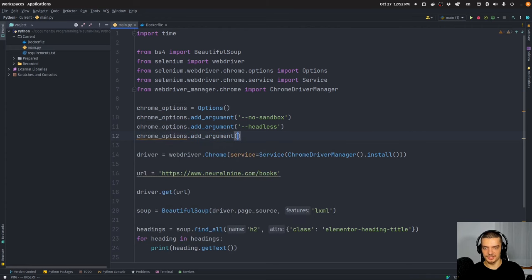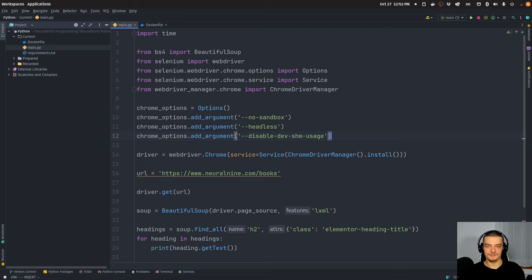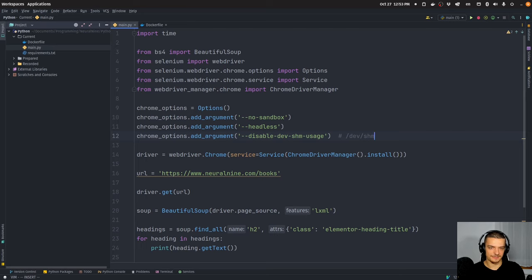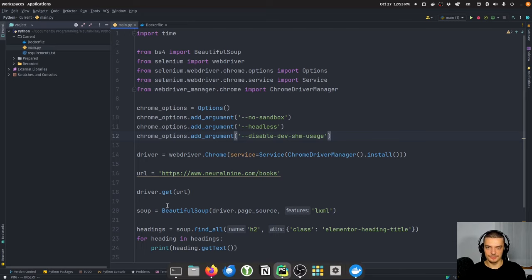Finally, we add the argument --disable-dev-shm-usage. By default, Selenium or Chrome uses /dev/shm shared memory. The problem is that in server and containerized environments, this shared memory may be too small. With this option, instead of using shared memory it will write to a temp directory on disk, which is slower but is sometimes necessary. Those are the three options.